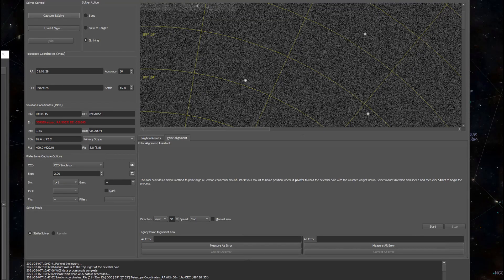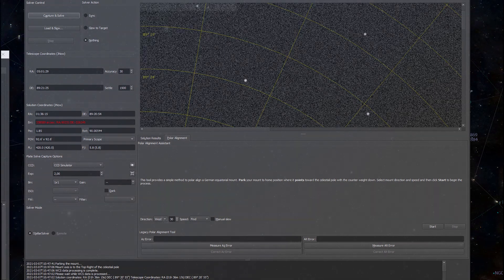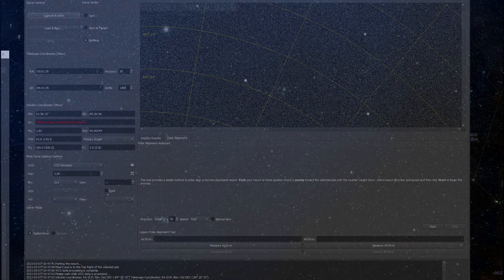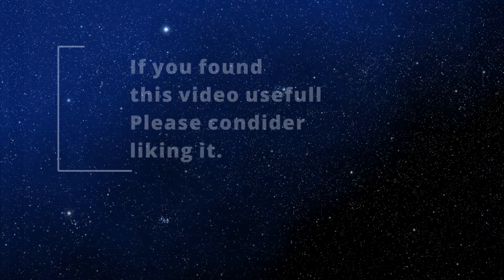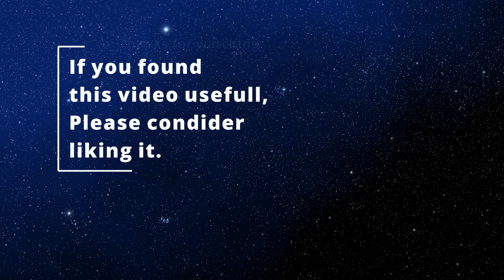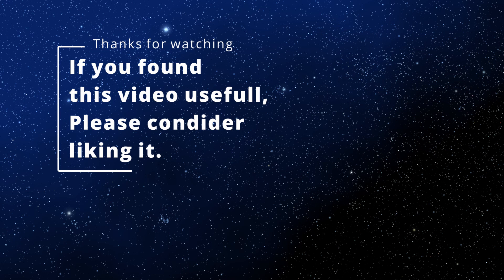And with that we've come to the end of this video. In the next video we'll continue to explore the alignment module. I'll show you the go-to operations that use plate solving. If you are interested in that keep an eye on the channel. If you found this video useful please consider giving it a like. As always if you have any questions or comments feel free to post them below. For now take care and I'll see you later.